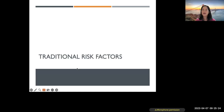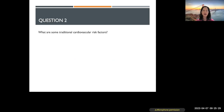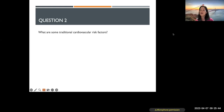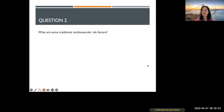Now let's talk about background. We have traditional risk factors — many of you know about them. What comes to mind when you think about traditional cardiovascular risk factors? Great responses: genetics, family history, lifestyle, diabetes, hypertension, lipids, obesity. These are very classic traditional cardiovascular risk factors.